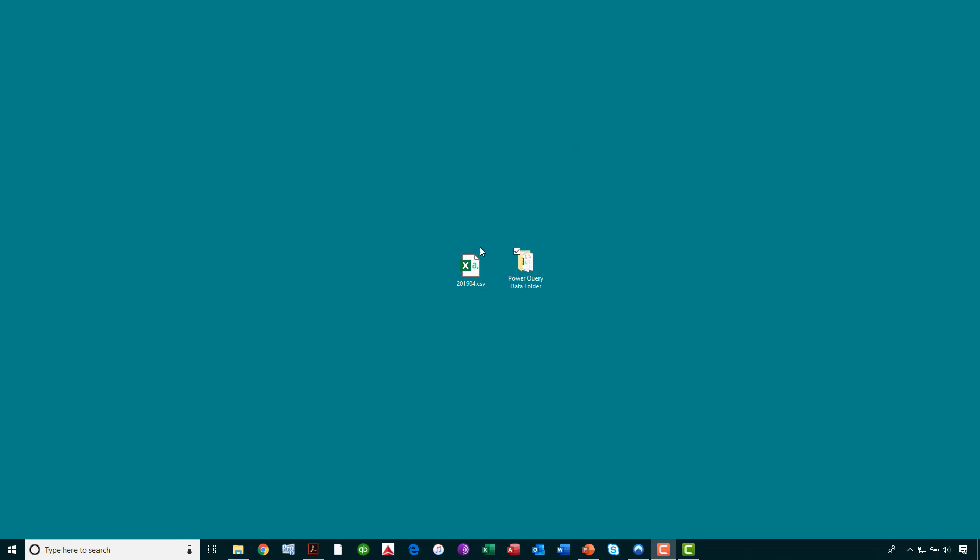Now, momentarily, we are going to take the April data in this text file and we are going to drag and drop the April data into that same Power Query data folder. And what you will see is that our report instantly updates upon us clicking refresh.